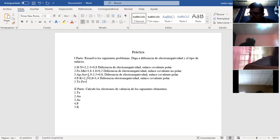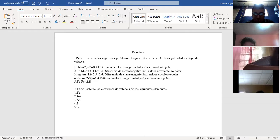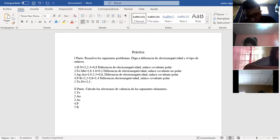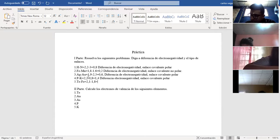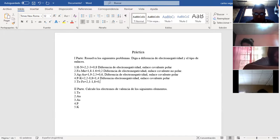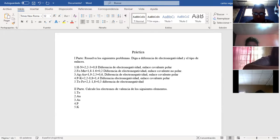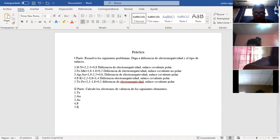Y el último es el telurio y el hierro. Telurio vale 2,1 menos el hierro que vale 1,8. Eso me va a dar 0,3. Diferencia de electronegatividad: enlace covalente no polar.